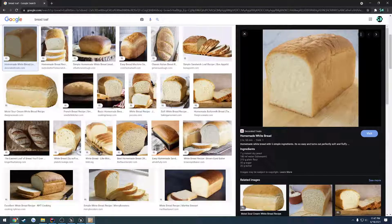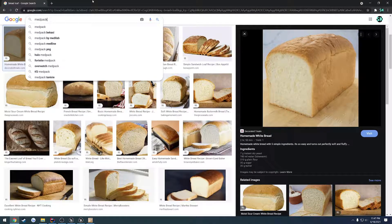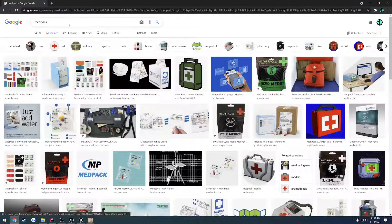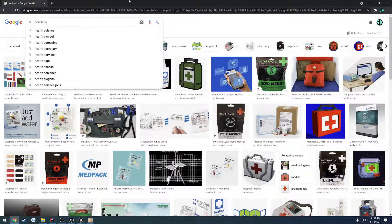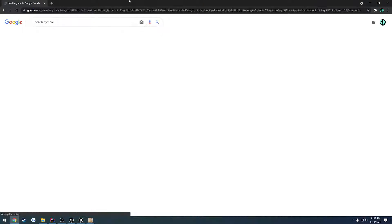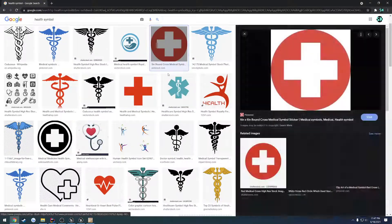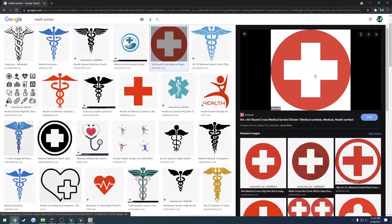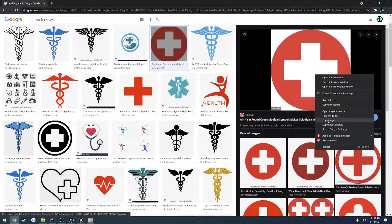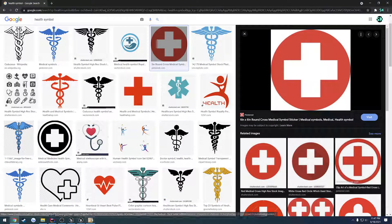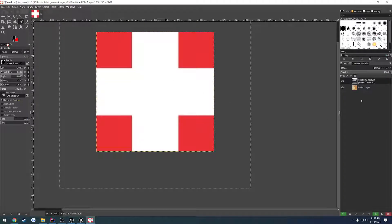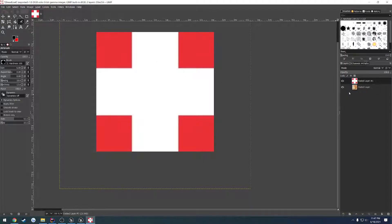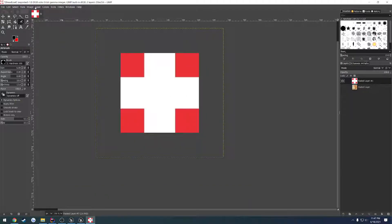Now let's go ahead and search for MedPak — or, better yet, health symbol. That looks okay. It's 416 and it's squared. Let's copy that, place it in here. It's a floating layer — control shift N. And resize it.